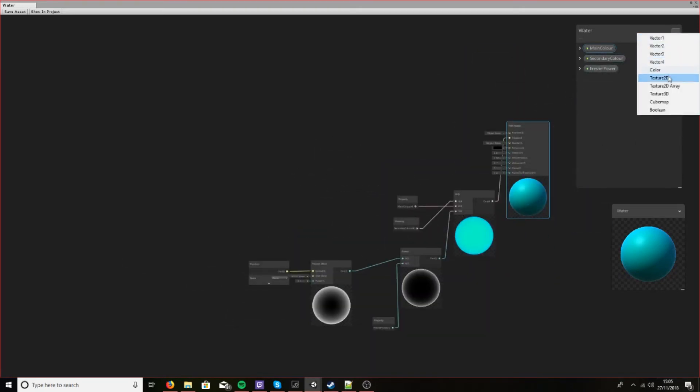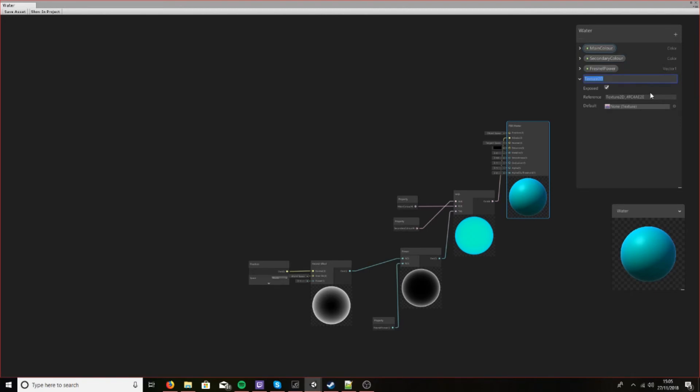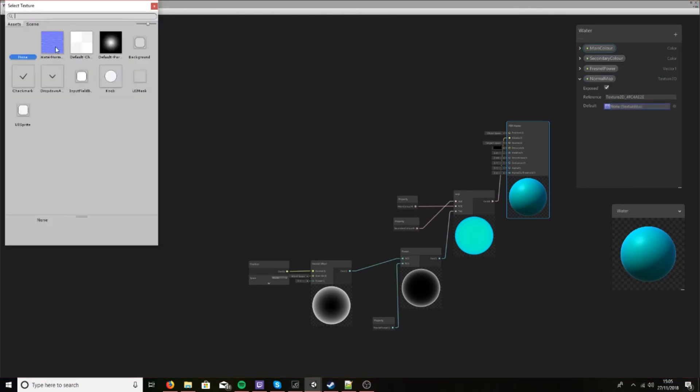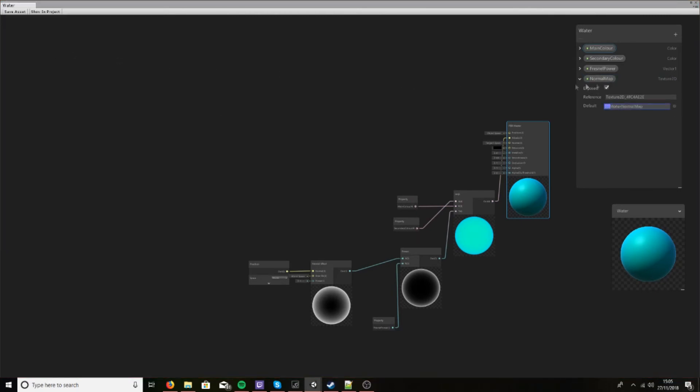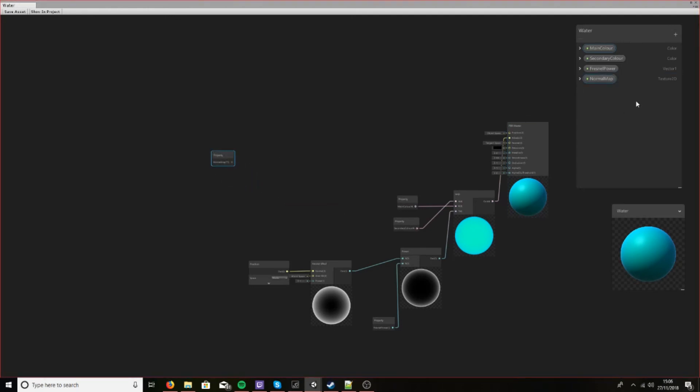So let's add a texture. Here we go. And we can set default. Let's have the normal map. Let's drag this in. Now if you want, what we'll be doing is we'll be layering these on top of each other. So if you want to have two different normal maps layered on top of each other, just add a second texture and you'll see what we're doing in a moment.